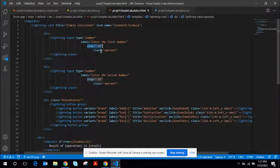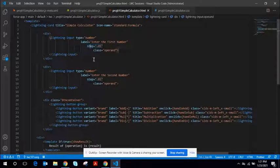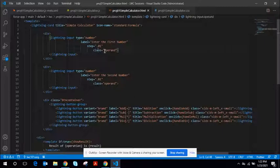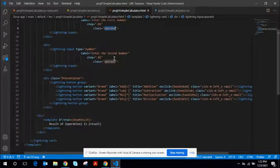And important thing here is step and class. The step attribute helps you to allow the input element accept decimals. And the class attribute with the name as operand. I will be using this inside the JavaScript.